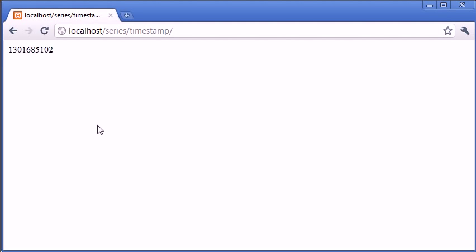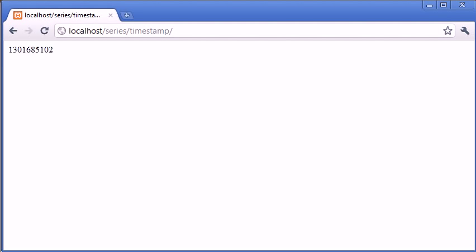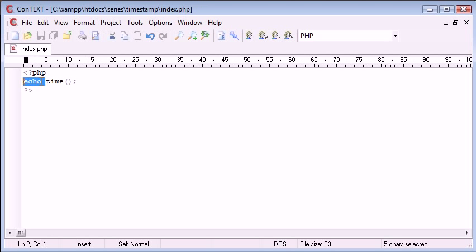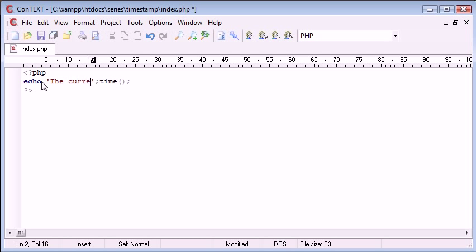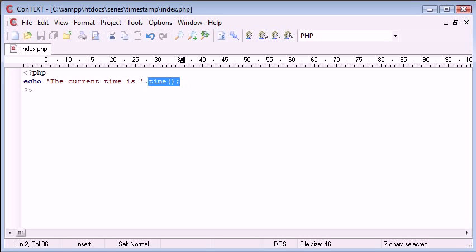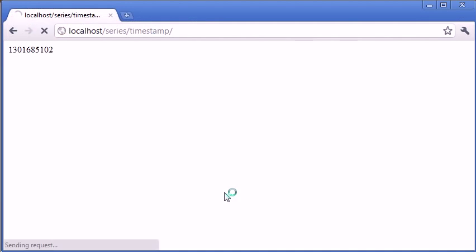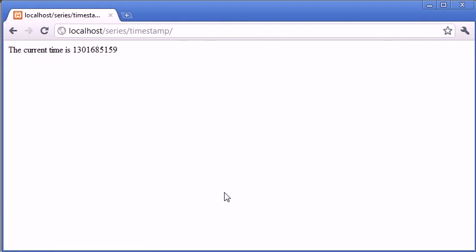I could say, for example, echo the current time is, and then append the time onto the end of that. If I refresh, this is really not user-friendly at all.